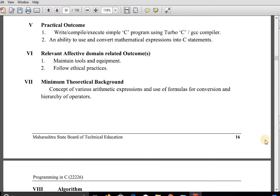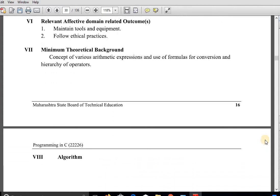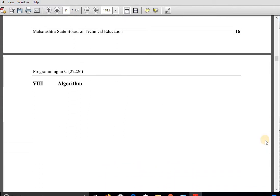In this practical we are going to develop a program to convert temperature from Fahrenheit degrees to Celsius degrees. So we need the formula for converting Fahrenheit degrees to Celsius degrees. Now first we will see the algorithm for this program.